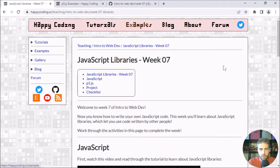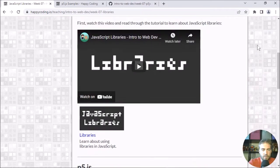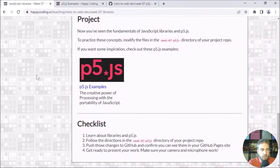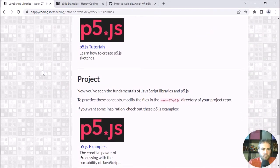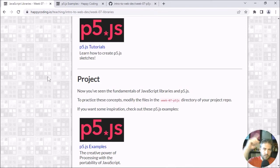Hey there and welcome to the project portion of the libraries week, where we are going to use what we've learned so far this week about libraries and specifically p5.js to come up with our own project. I'm really excited about this project — when I first started thinking about this course, p5 was one of the first things that I thought of. I actually almost taught the entire course in p5.